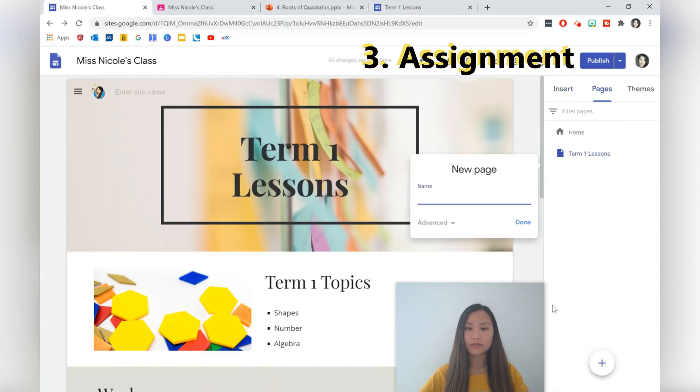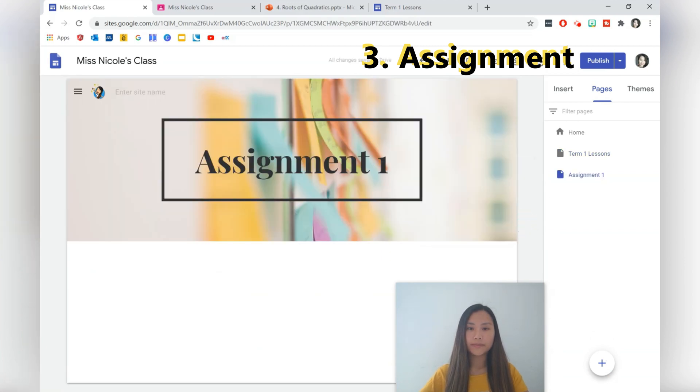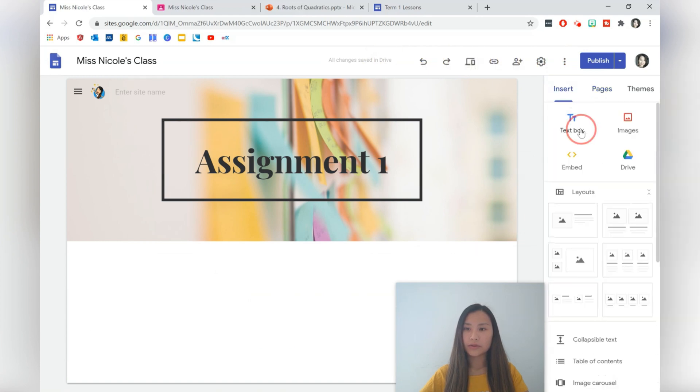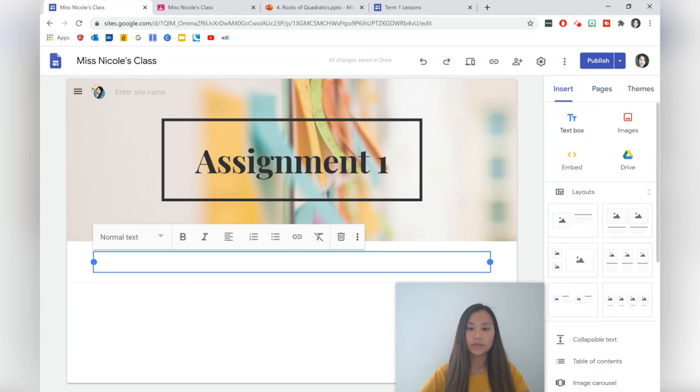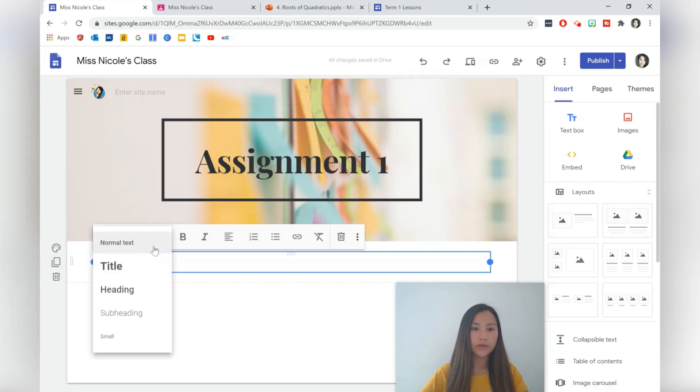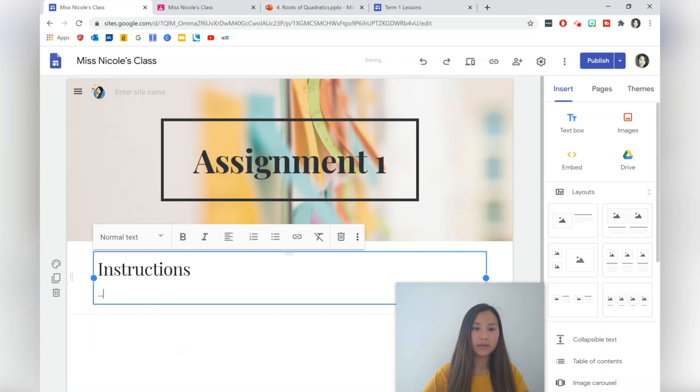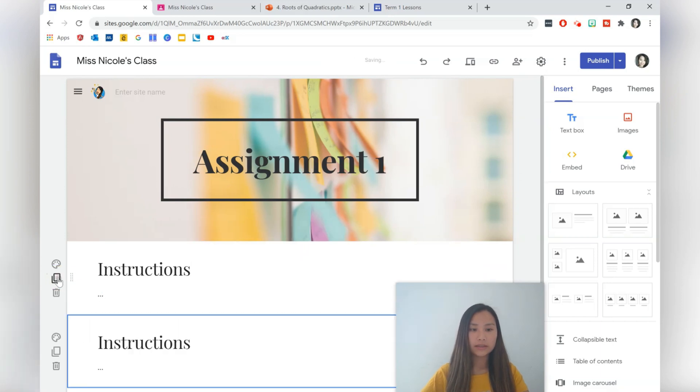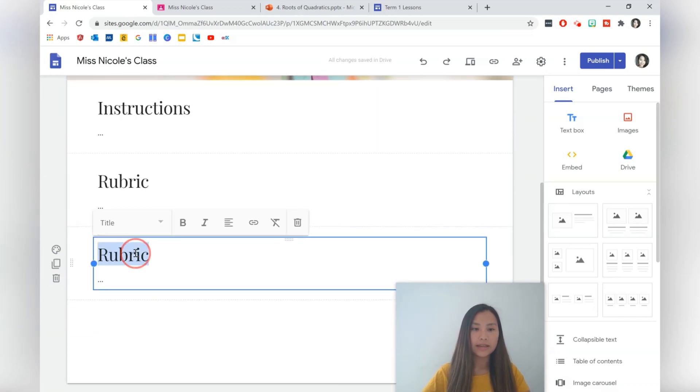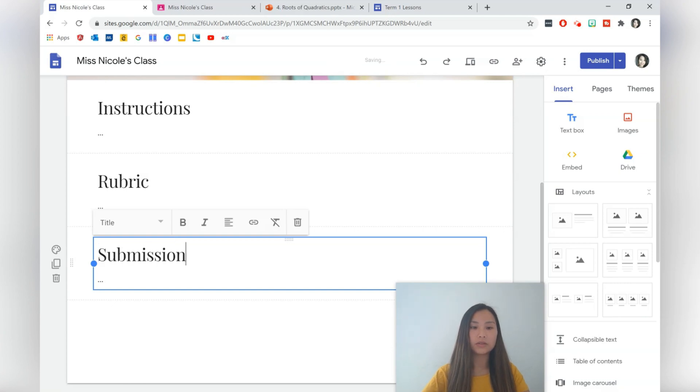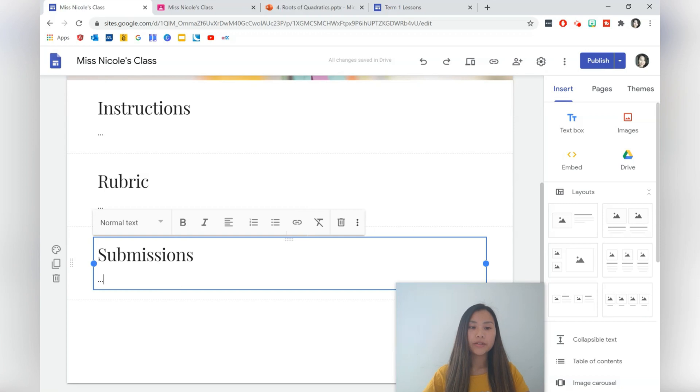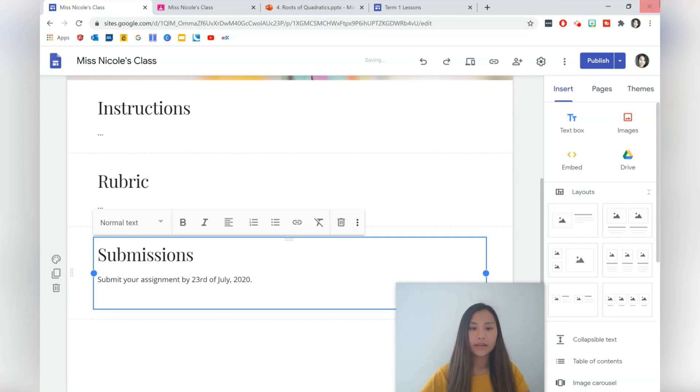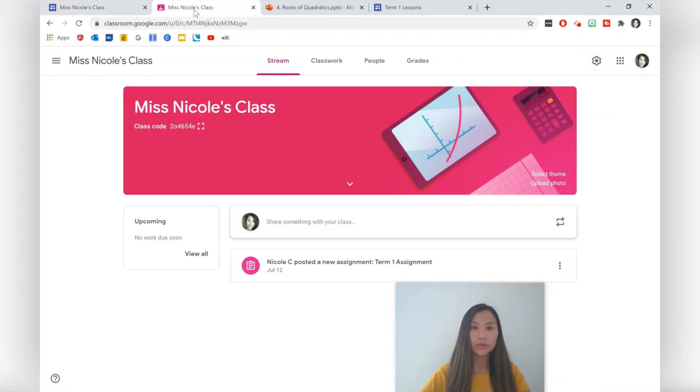Let's go to our third page. The third page is going to be an assignment. Let's call it Assignment One. For Assignment One, let's say that you've got some instructions. You can add a Word document or however you want. For me, I'm just going to have: there's going to be some instructions here. You can duplicate this. Let's say that you have an attached rubric as well for students. Duplicate again. And then lastly, you have some additional instructions specific to submissions. So for submissions, let's say that you want students to submit on Google Classroom. Submit your assignment by the 23rd of July, something like that.